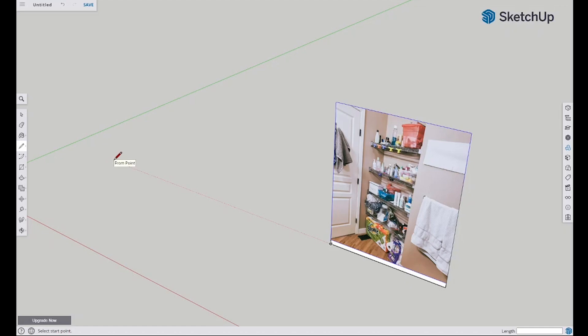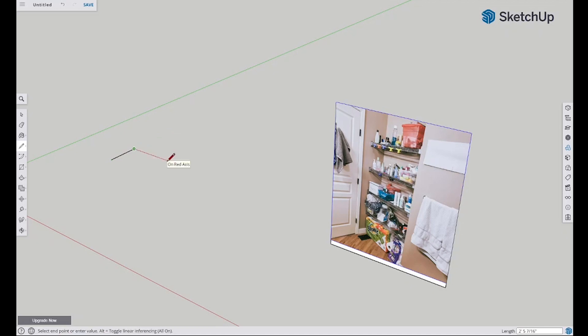So we'll click a point, we'll drag it out, and we will type in the amount - so 18 and one quarter inch - and then I'll just hit enter and it'll go that distance. Now we want to be on that red axis and our length here is 34 and three quarter inches.